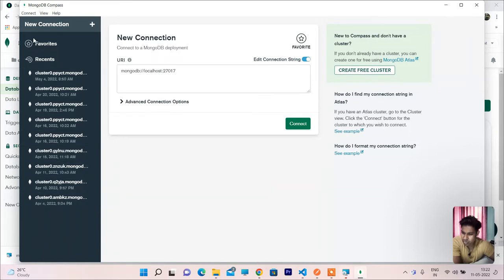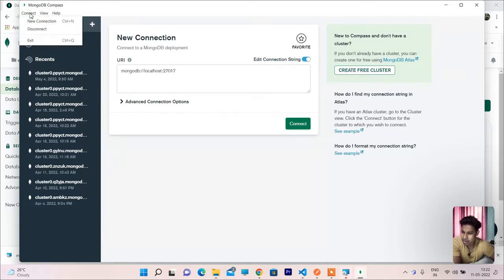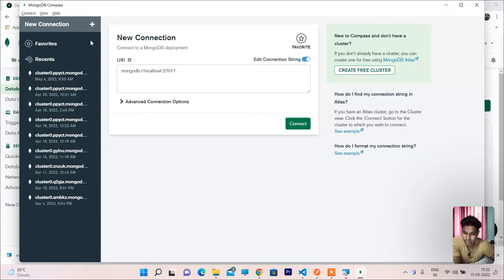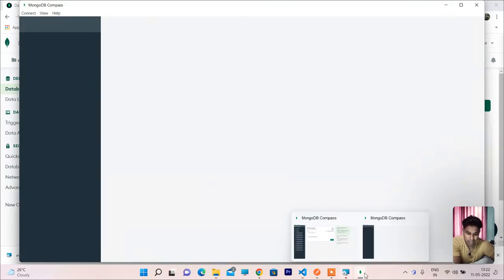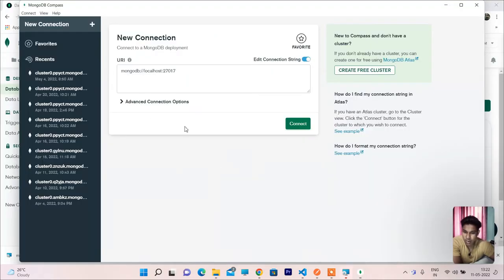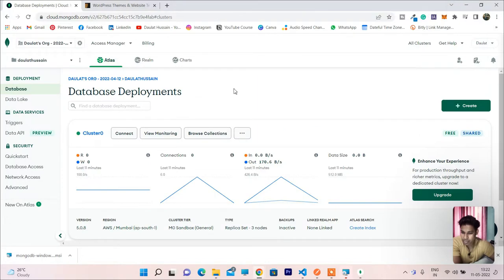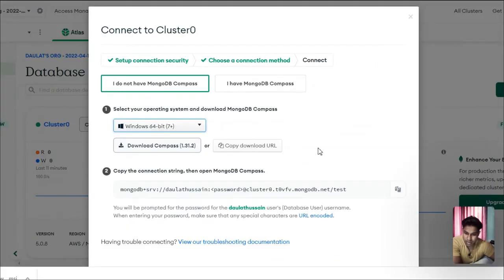To create a new connection, click the plus icon. You can create a new one here. Let me delete the old one. This is how it will look, and here I have to pass the URL string I want to connect.